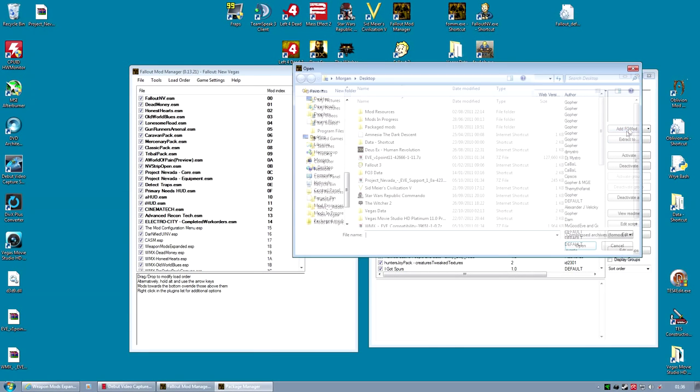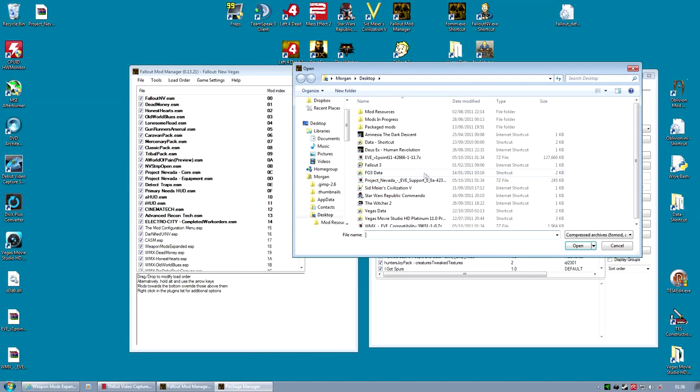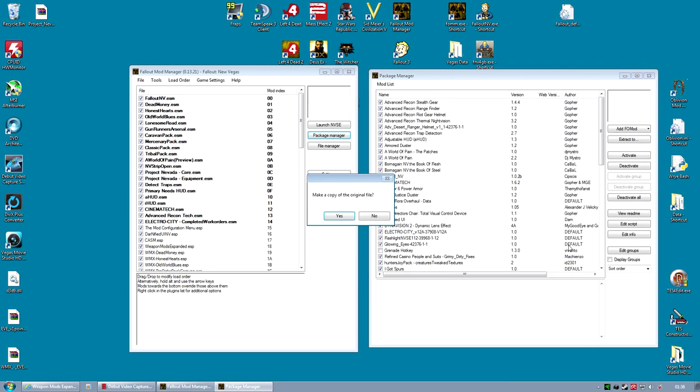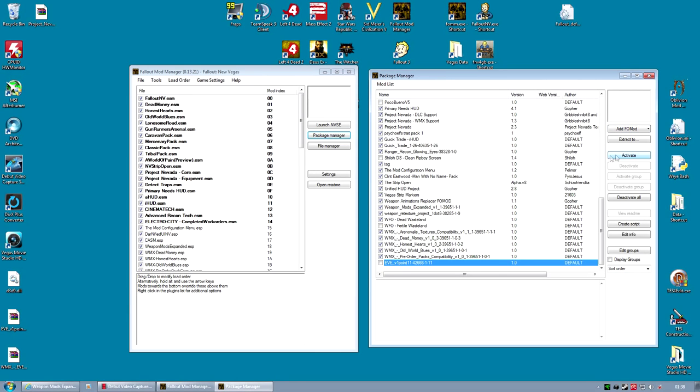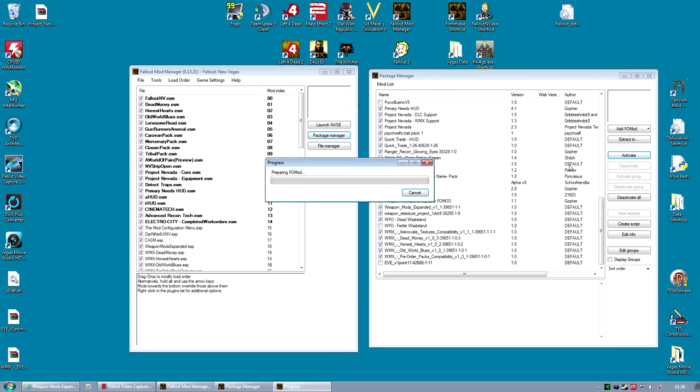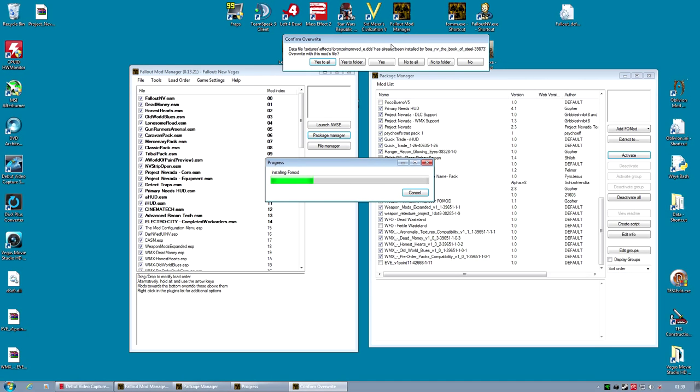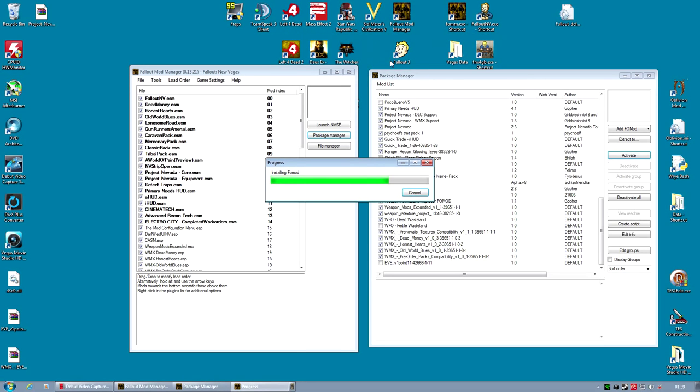Once we've got all the files, the first step is to make a FOMOD of the main EVE file. So we'll do that. Take a few seconds to build the FOMOD. And once it's finished, we will activate it. As usual, it will prompt you to overwrite certain files. Click Yes to All. These are all files you're probably going to need.